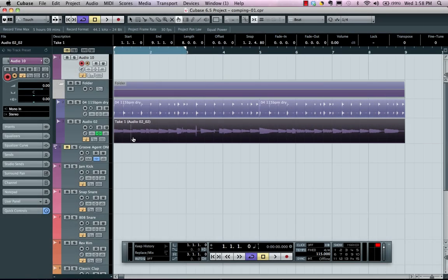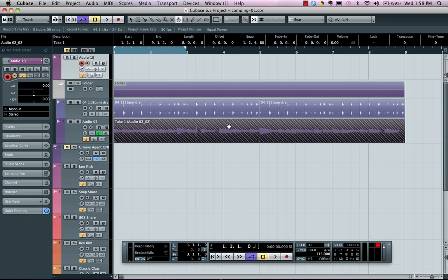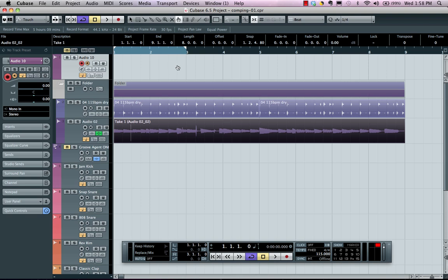Let's take a look at the new comp tool found in Cubase 6.5. Working with comp or composite tracks is taking multiple takes of the same performance and taking the best selections of each of those performances to create the best part.